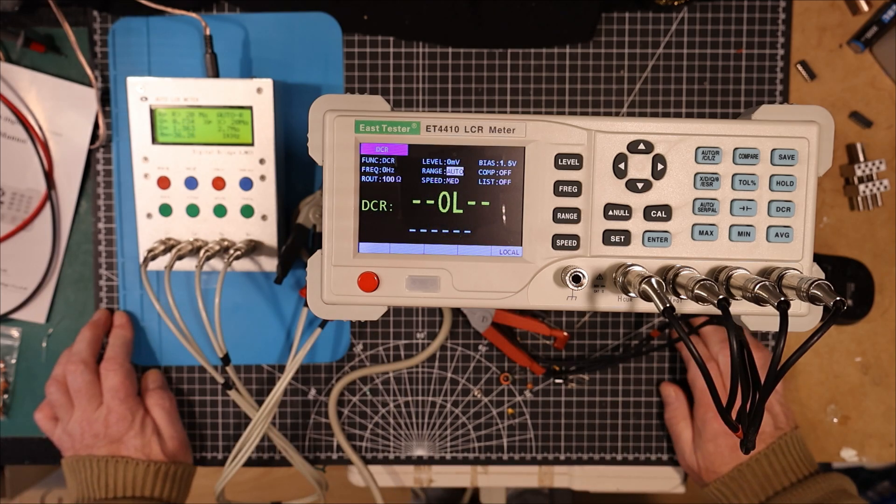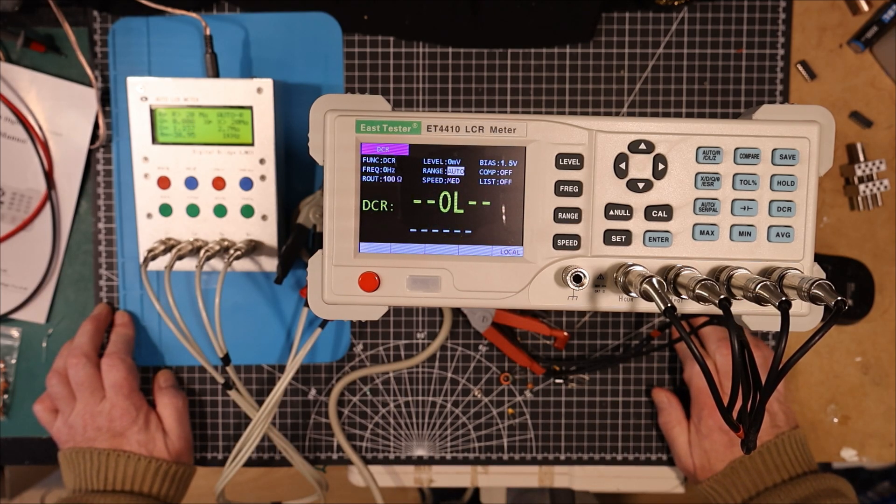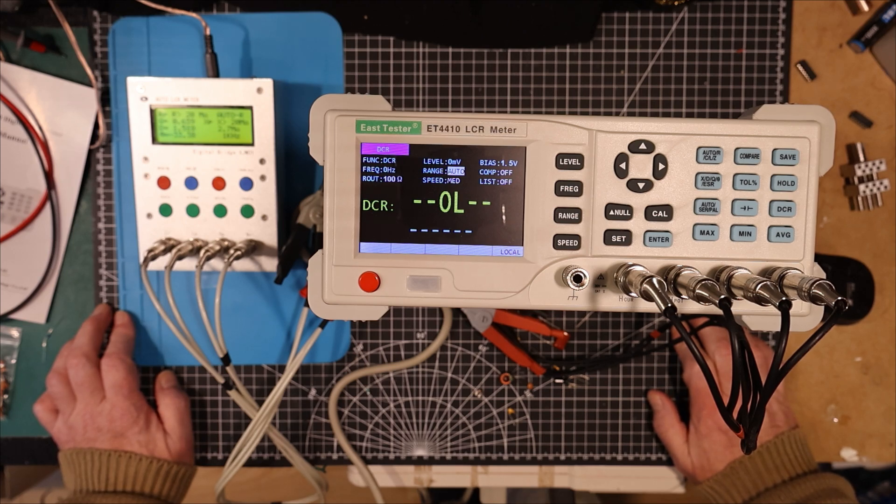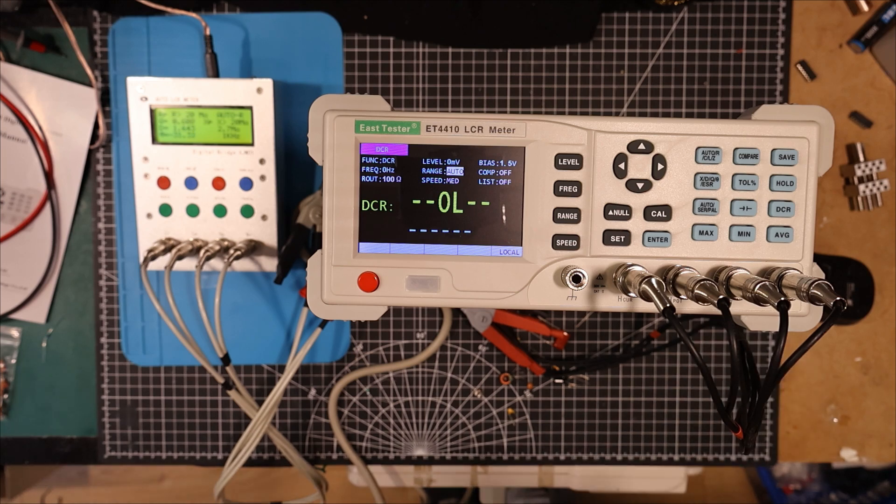When I get a little bit more knowledge on it, I'll come back and we'll take a closer look at it. Or maybe we'll just meet it along the way in testing different components. I've got a lot to learn about it. But there it is. There's a first look at my East Tester ET4410 LCR meter.